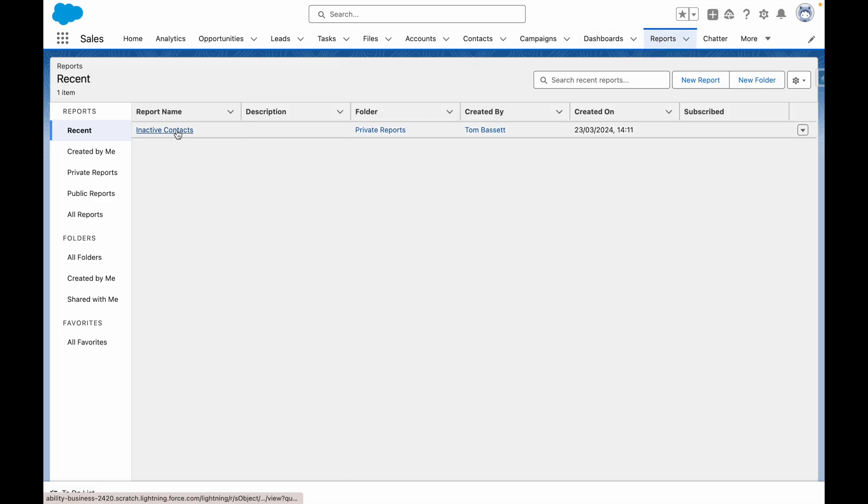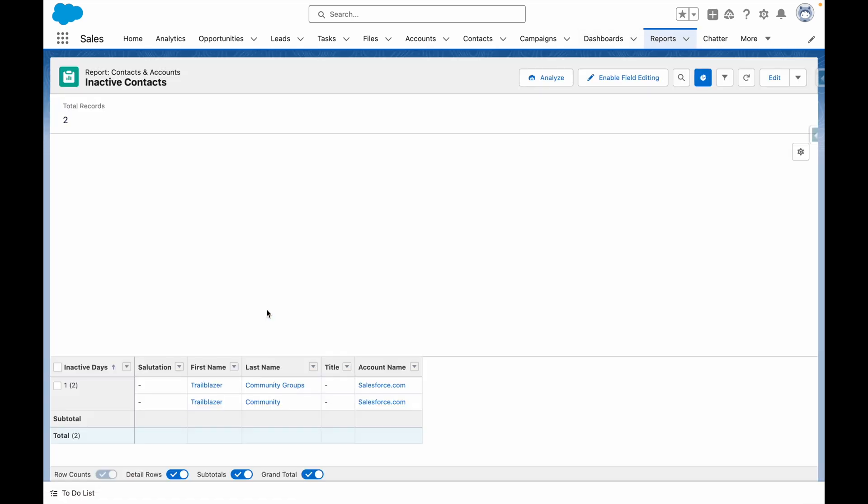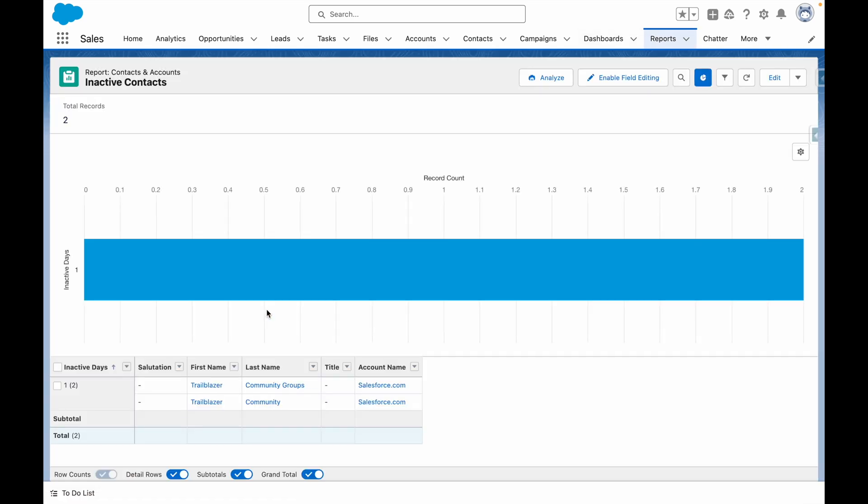For example, you can report on contacts where the relationship is inactive. You can see here from this report that I've got two contacts where we last contacted them at least one day ago.